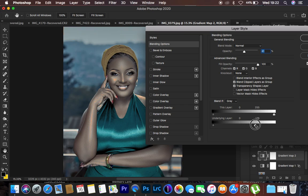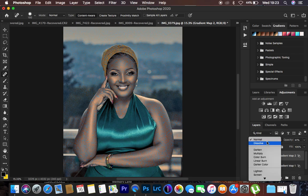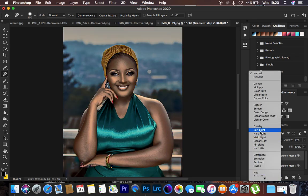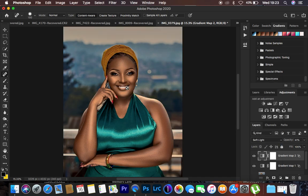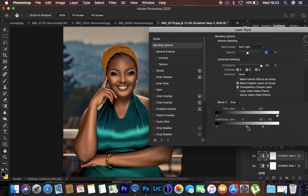Hold down Alt and split the triangle to refine the selection — just split it slightly. Hit OK. Remember we didn't change the blend mode for this layer yet, so come and change it to Soft Light. If the result still isn't quite right, you can come back to Blend If, double-click, and hold Alt to split the triangle further depending on the look you're going for.